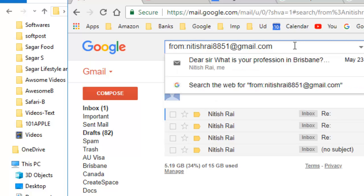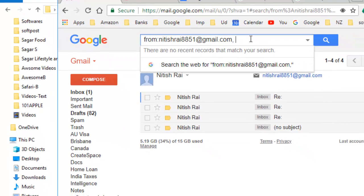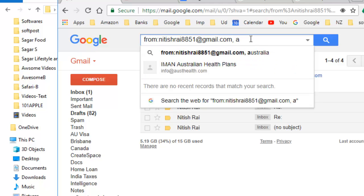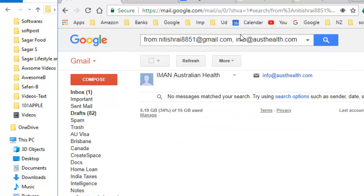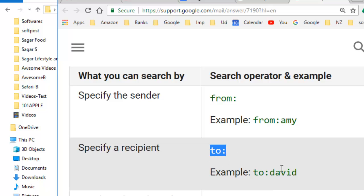You can also give multiple addresses as well. Next, if you want to find out emails that have been sent to a specific address then you can use the operator to colon and then the address.